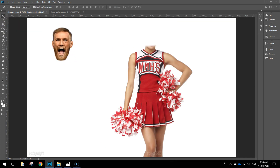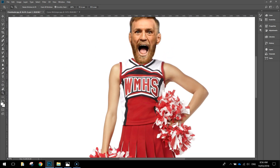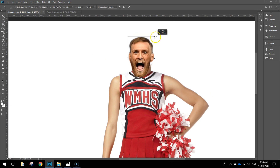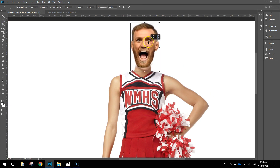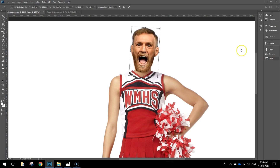Grab your Move tool again, pick up Conor McGregor's head and move it over towards the cheerleader. Zoom back in and do some minor adjustments. You can resize his head a little bit more to get it looking realistic, and even hover off one of the corners to give it a little rotate. Once that looks good, press the tick at the top to apply those changes.